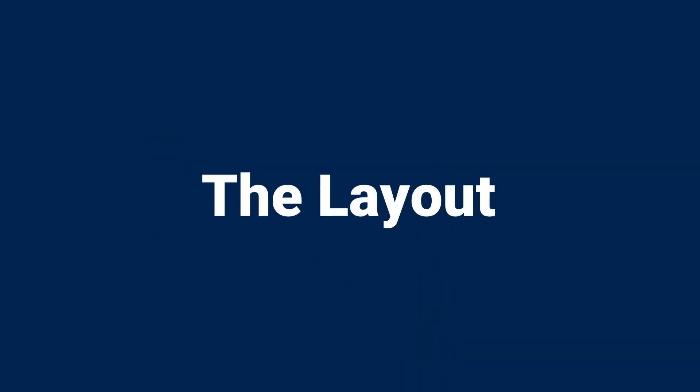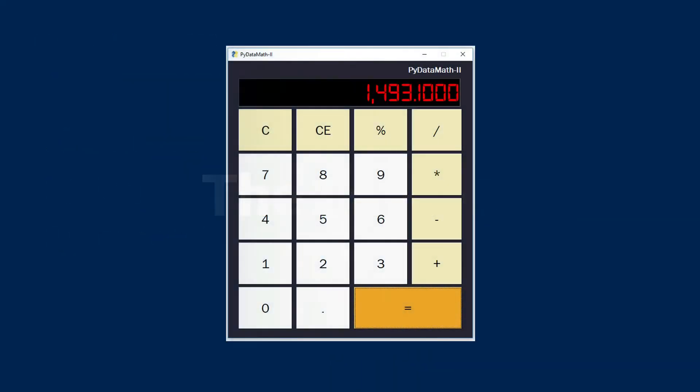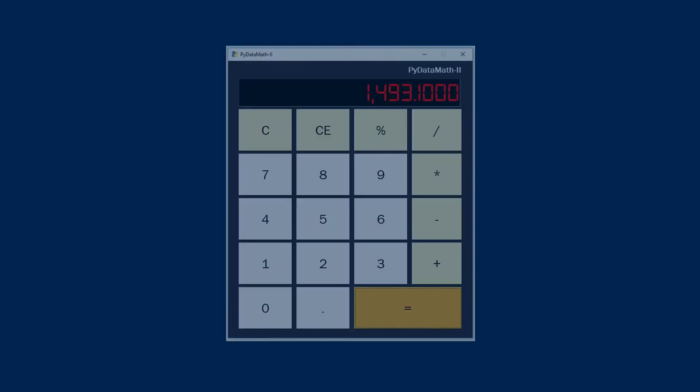Let's look at the layout in more detail. PySimple GUI manages the layout with lists. If you think about the elements in the window in terms of rows, the entire layout is a list container. Each row in the window is managed by another list, which contains all of the elements in that row.